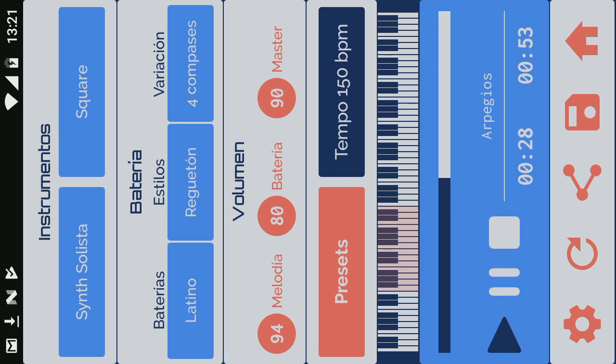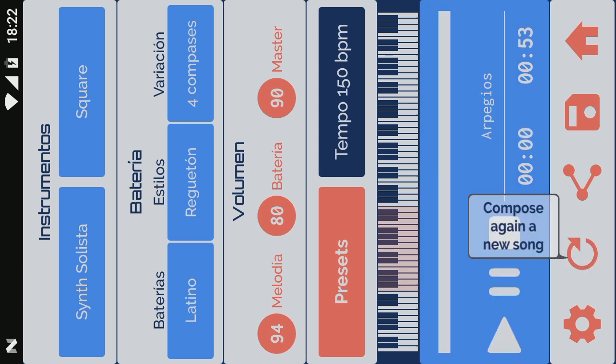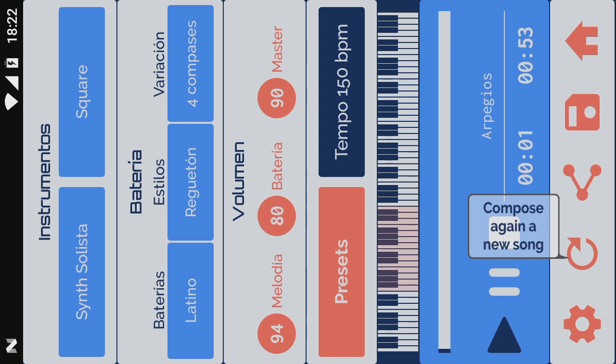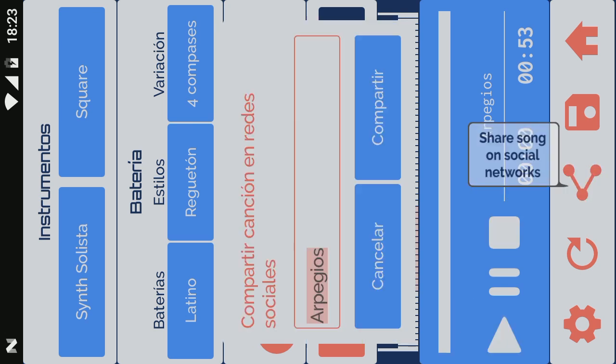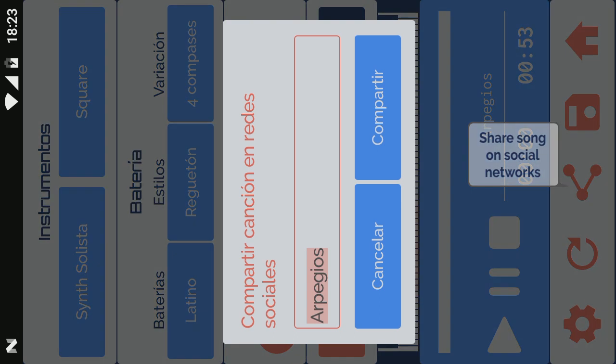Clicking the Recycle button creates a new song. You can share your song on social networks, through WhatsApp, email, messages, etc.